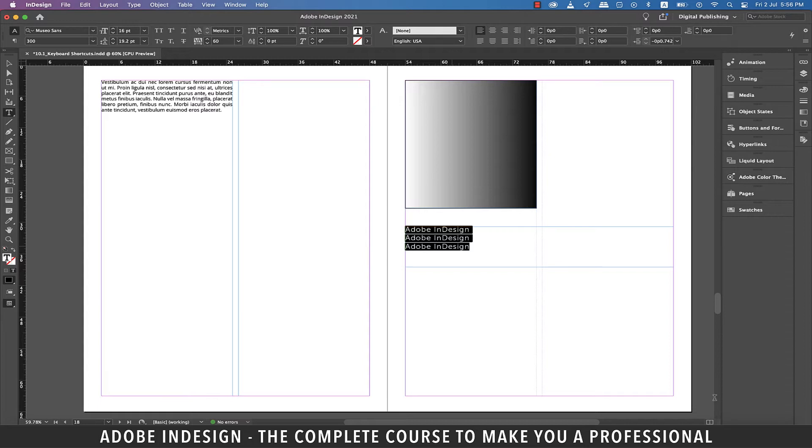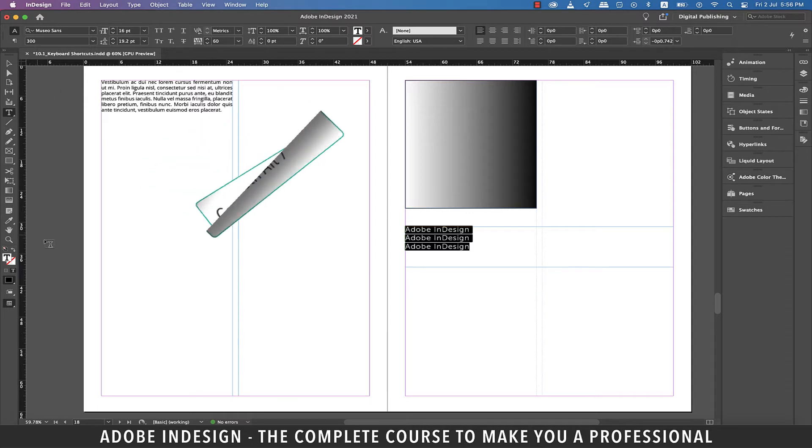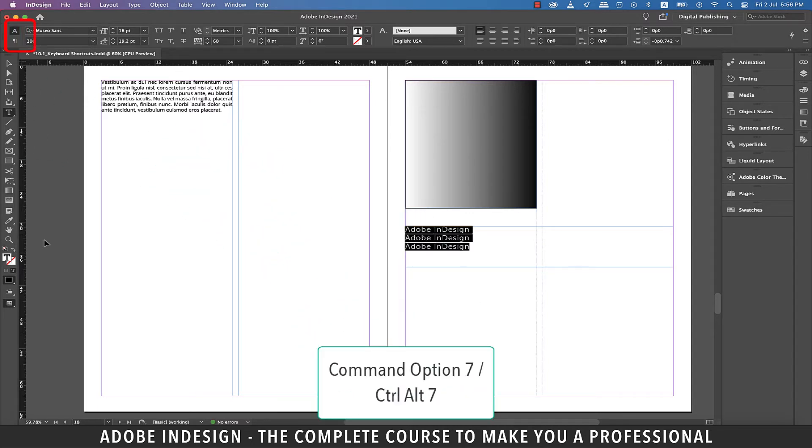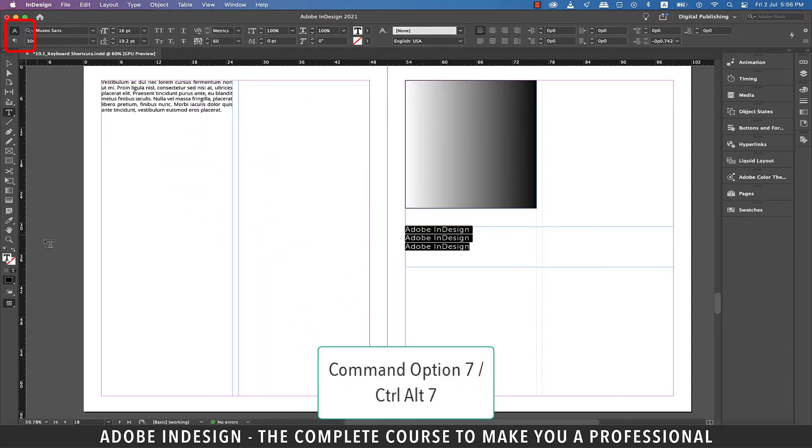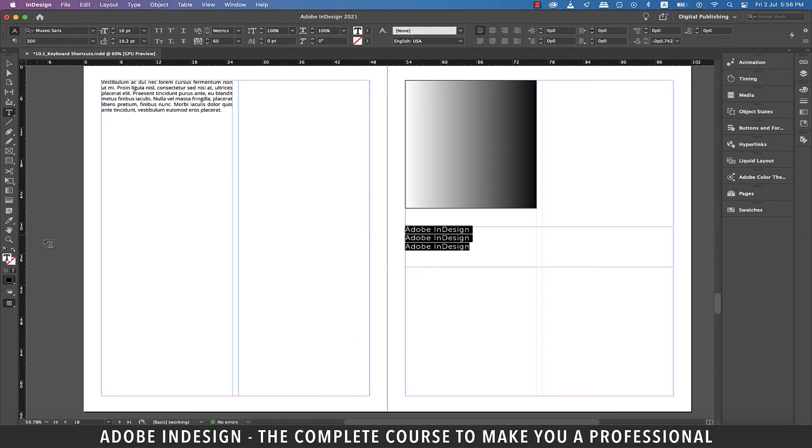The next one is the toggle between paragraph formatting controls and character formatting controls. So with the text still selected, hit Command-Option and seven on a Mac or Control-Alt and seven on a PC, and it toggles between the character and paragraph formatting controls.